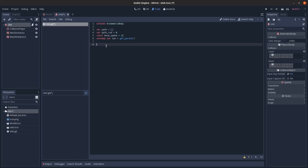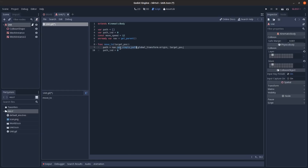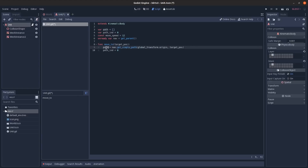We'll have a 'move_to' method that takes a target position and calls 'get_simple_path' on the Navigation node, passing in the unit's current position as start and the target position as goal. The returned list of 3D points is stored in 'path,' and 'path_index' is reset to zero.